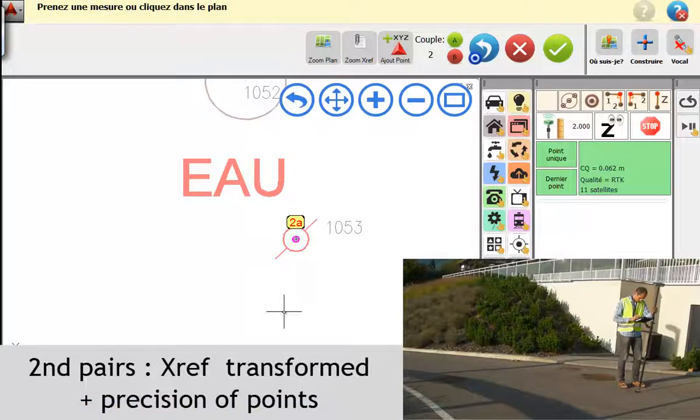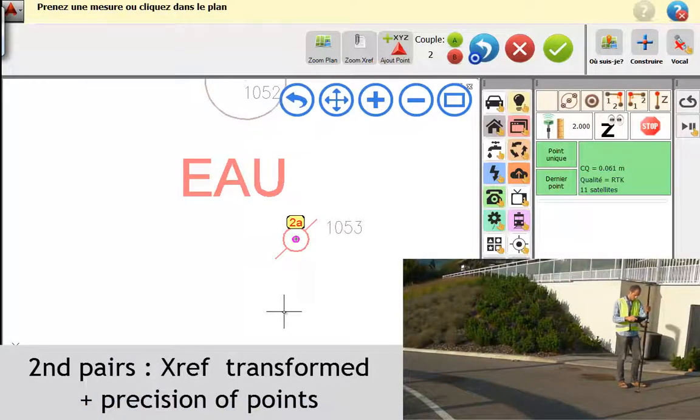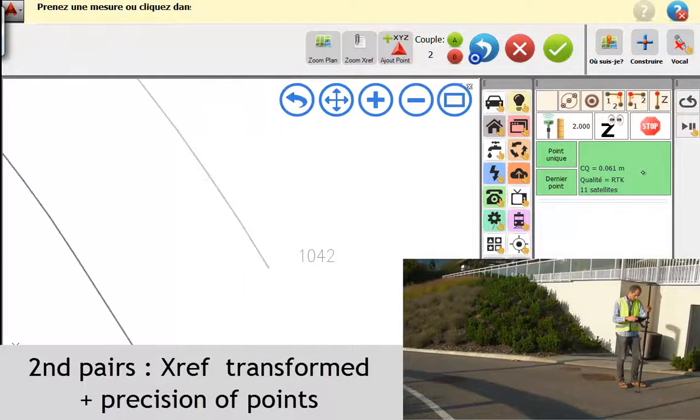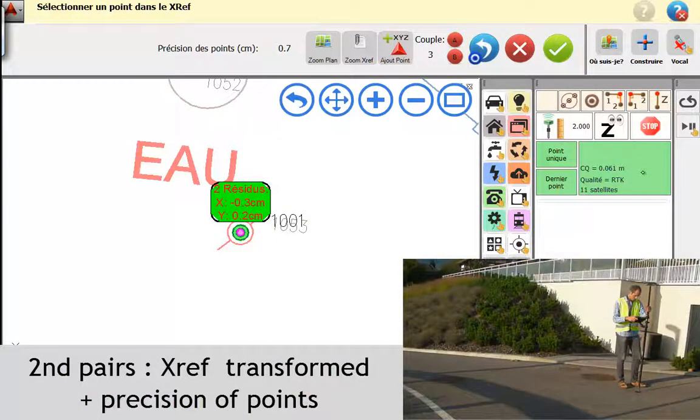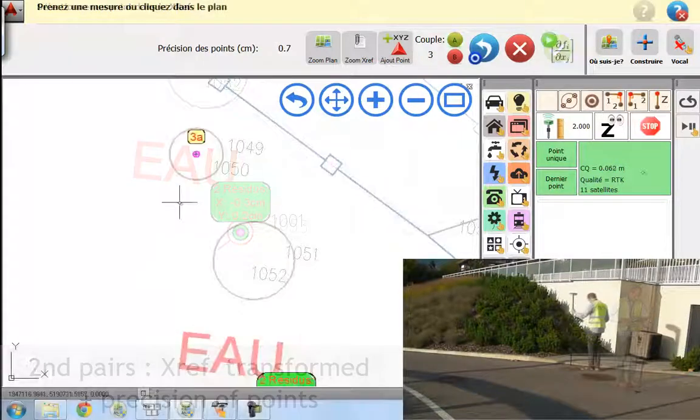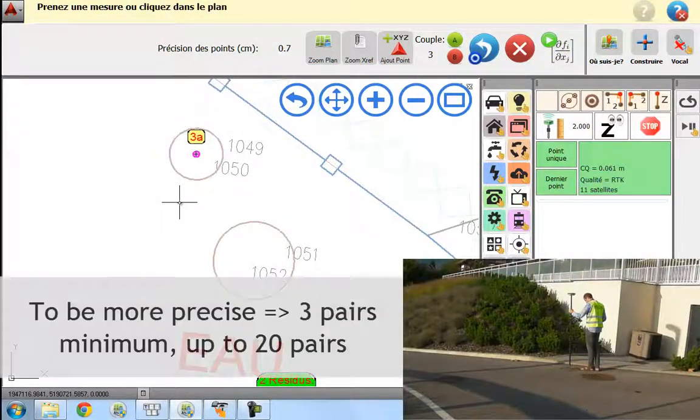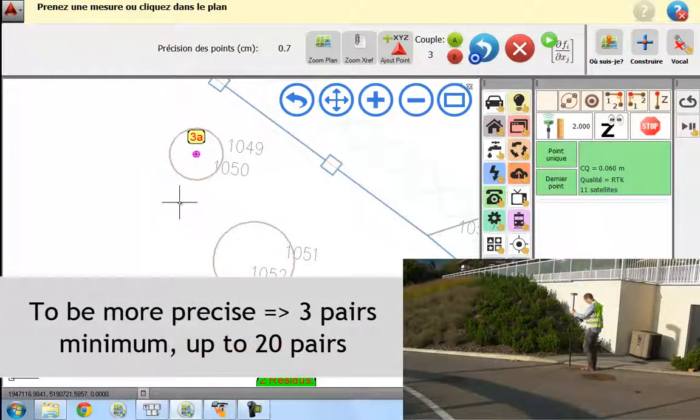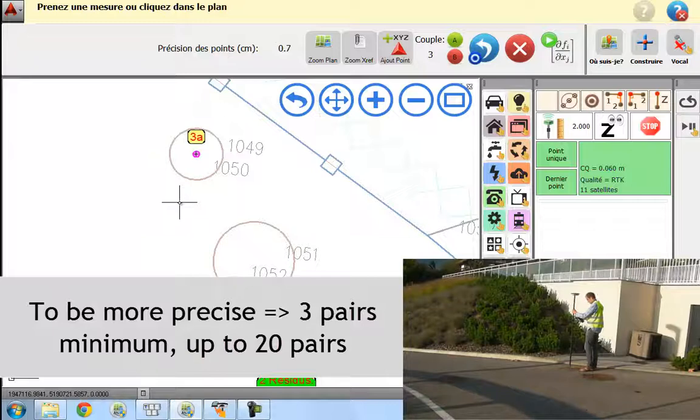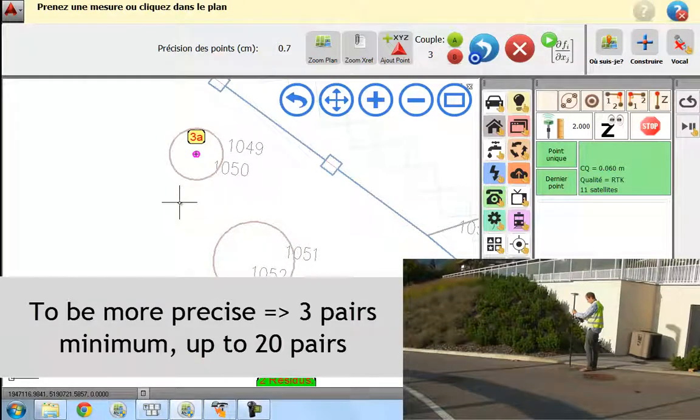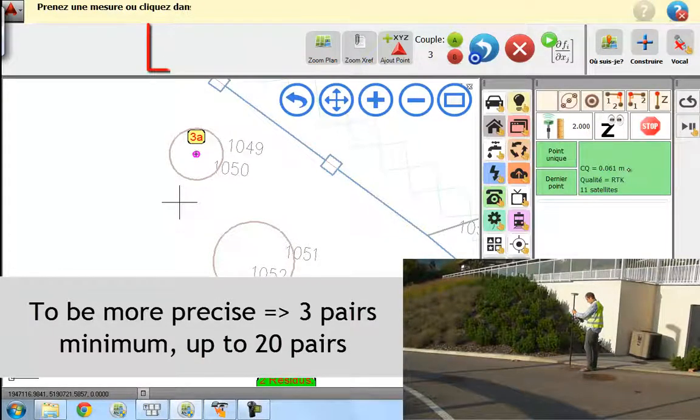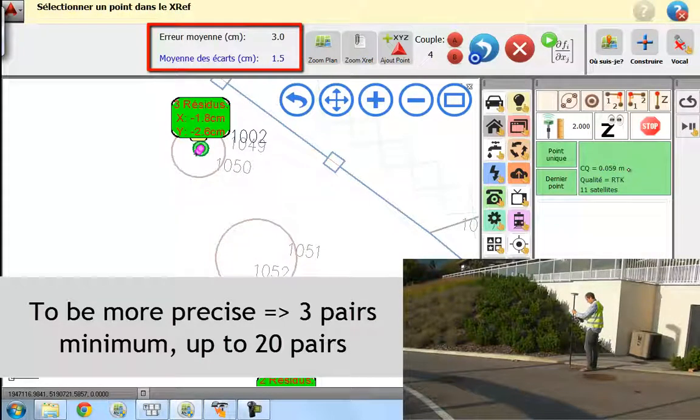You can add more pairs to your transformation. And you can see the precision of the points just on the top of the ribbon. You can be more precise and add more pairs.